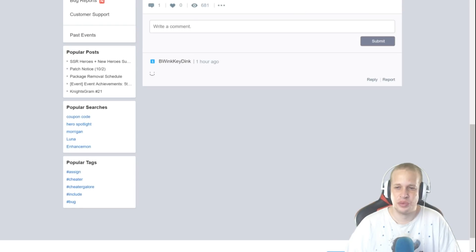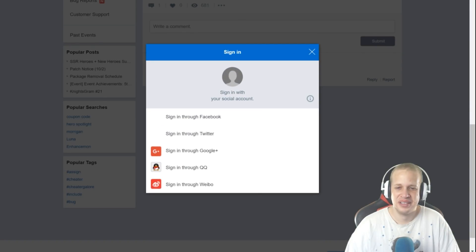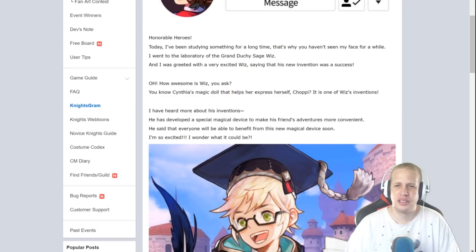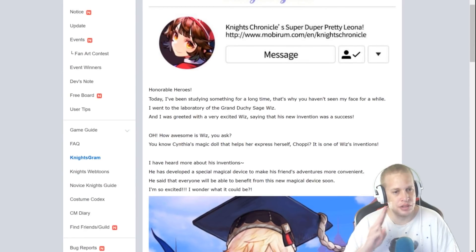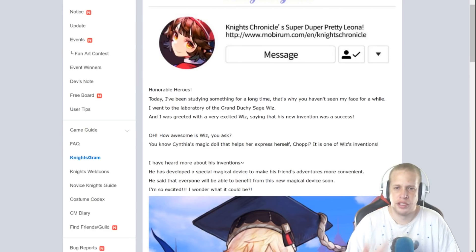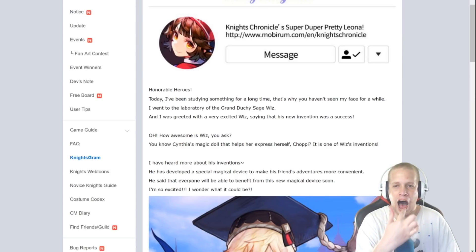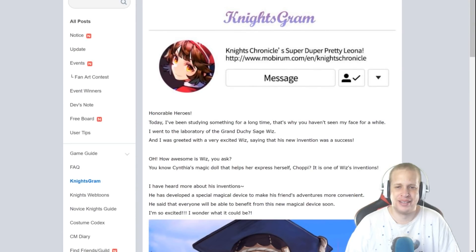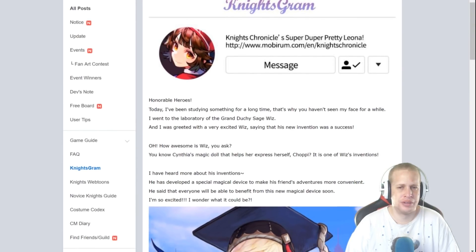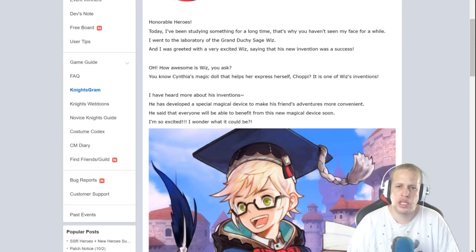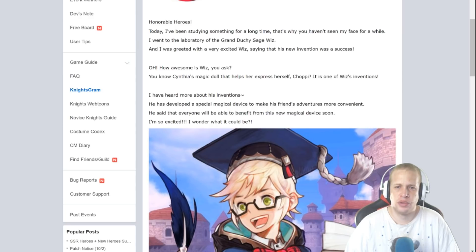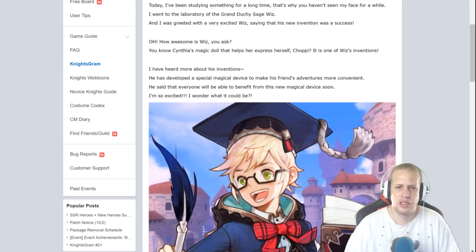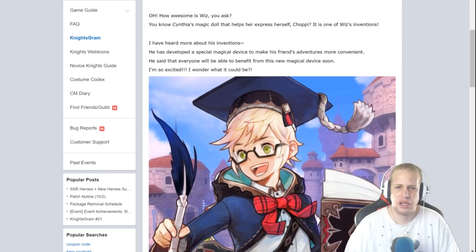Alright guys, we've got a sick Nightgram here. It's kind of hinting towards something, see if you can figure it out. Knights Chronicle super duper pretty. Leona. Leona may be the least hot girl on this. But anyways, today I've been studying something for a long time, that's why you haven't seen my face for a while. But I went to the laboratory of the grand duchy sage Wiz and I was greeted with a very excited Wiz saying a new invention was a success.